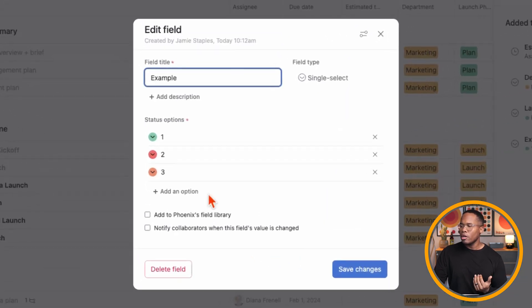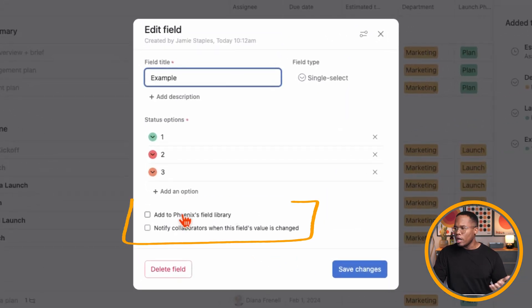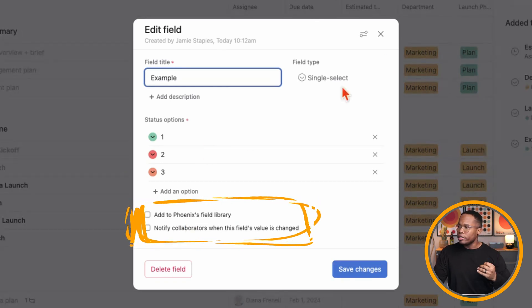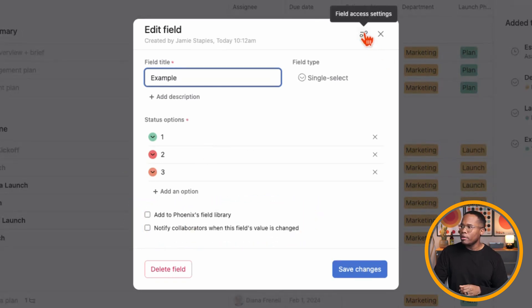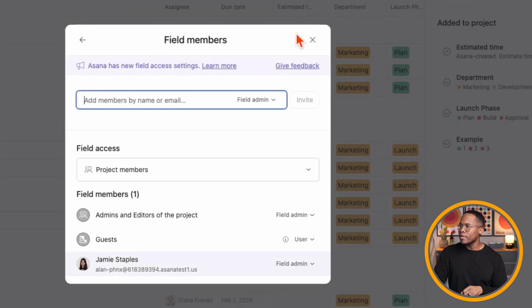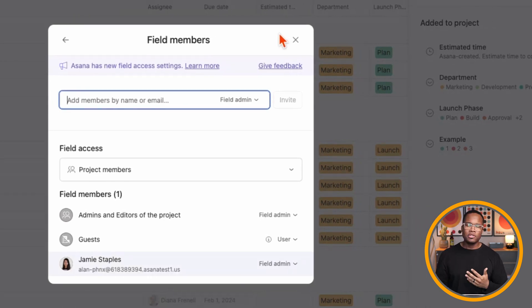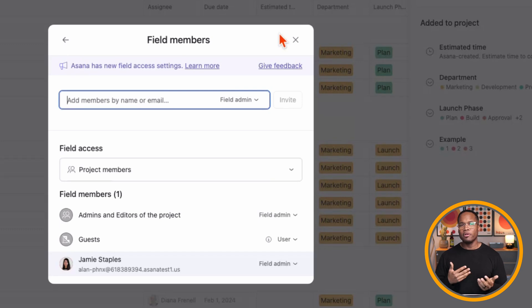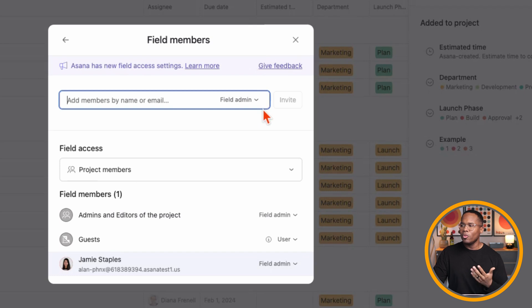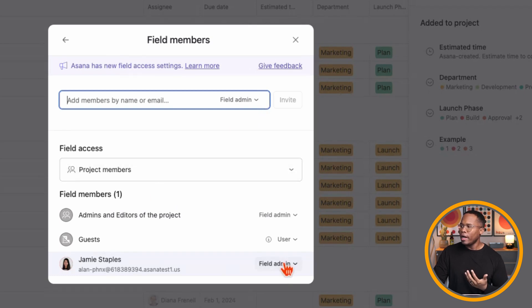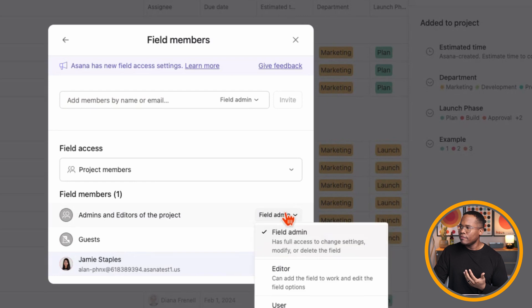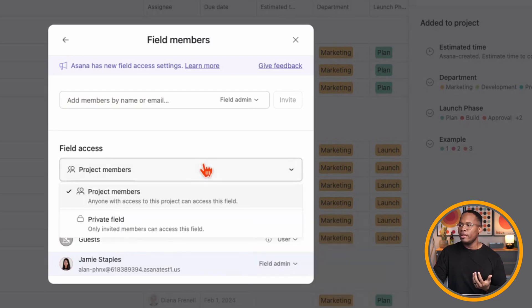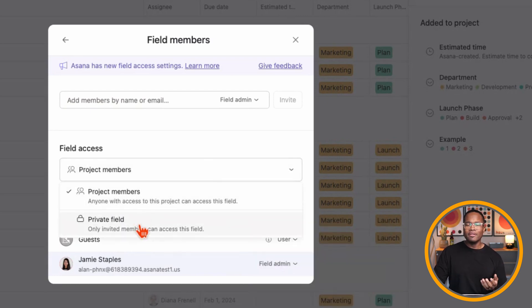We have to create the field initially so we can go in and then give it those edit permissions. So once it's created, you can go back in to edit that field. We can add it to our library or notify collaborators when an option is changed. But if we go to the filter right up here, we can then change additional settings. We have been able to for a while to add different permissions for who can access or change custom fields.